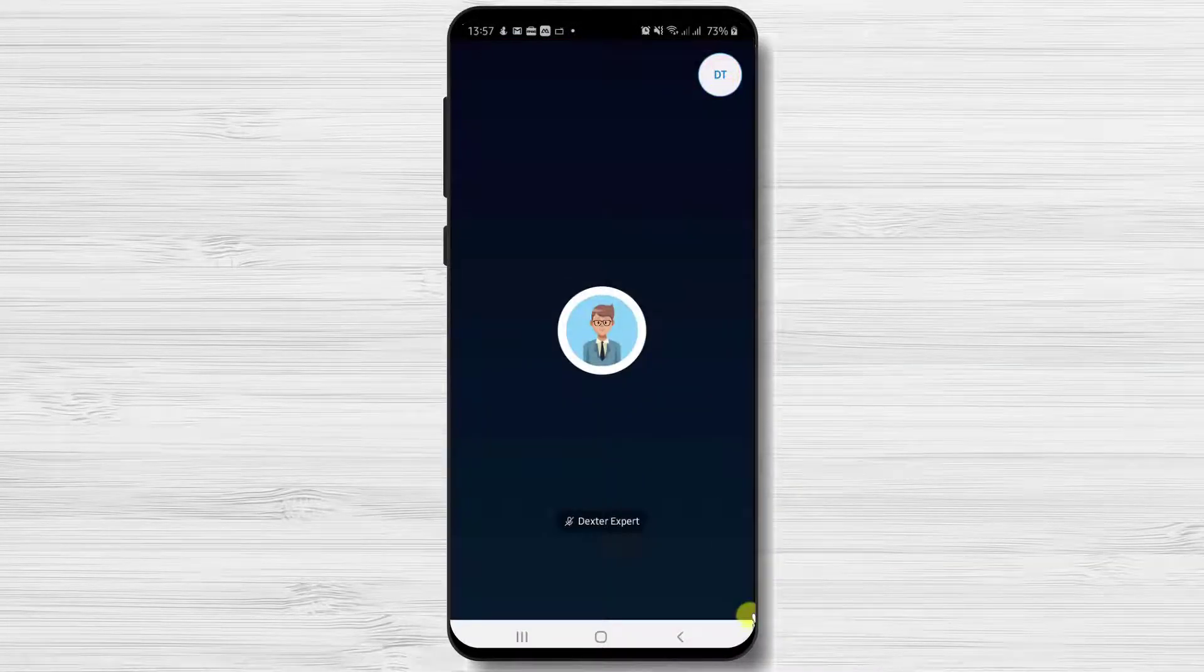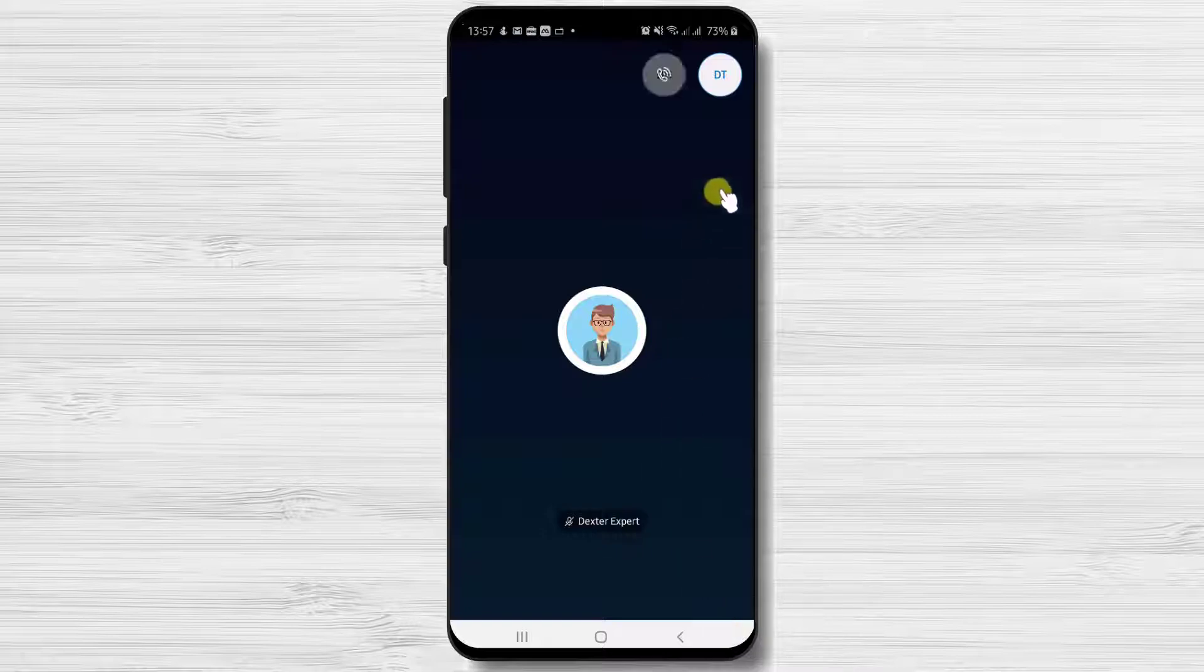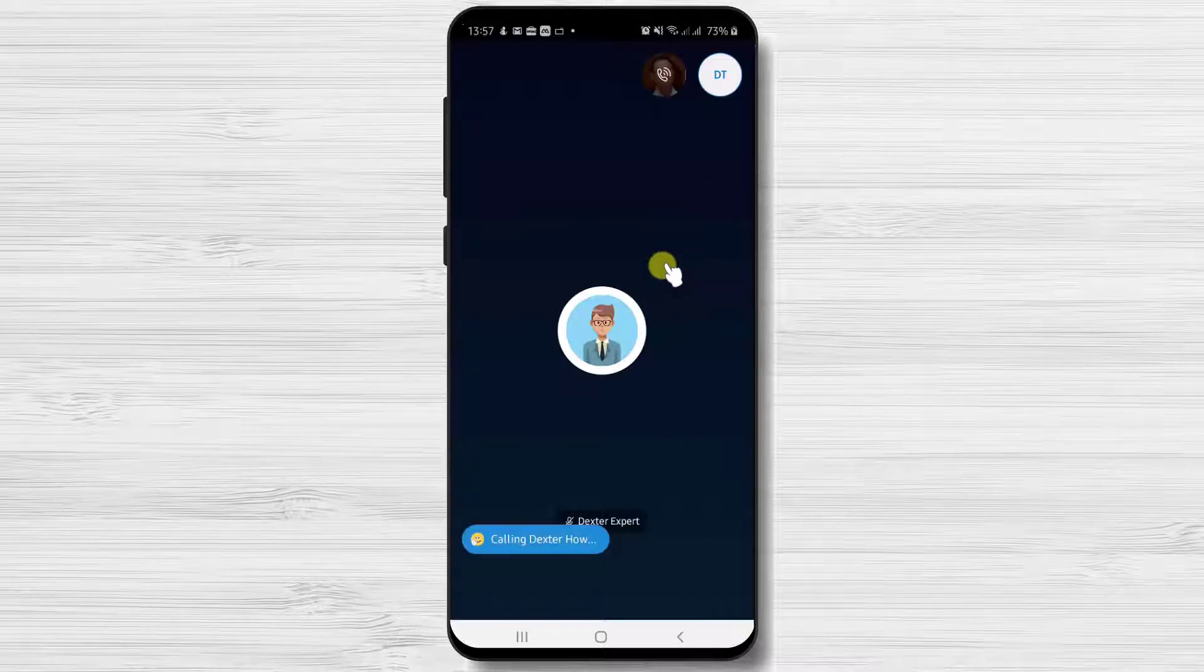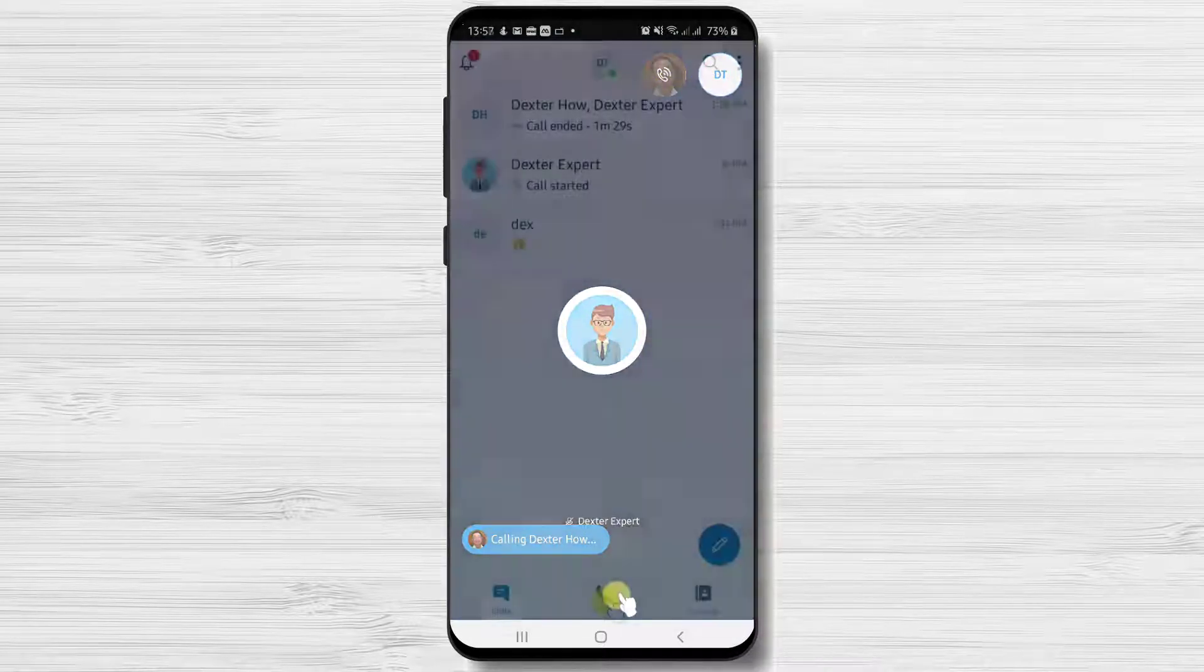Now the persons will be called and after they accept you will start the conference call.